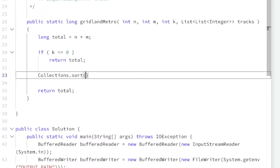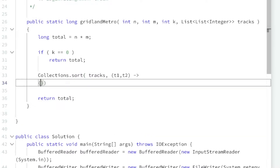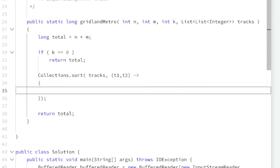First, we're going to sort our tracks because they didn't tell us that the tracks would be sorted. The idea is that we want to sort so we can merge all of the overlapping tracks into non-overlapping tracks, and then subtract the length of those non-overlapping tracks from our total. We'll do Collections.sort with a comparator, sorting by rows first, and then by the starting column.